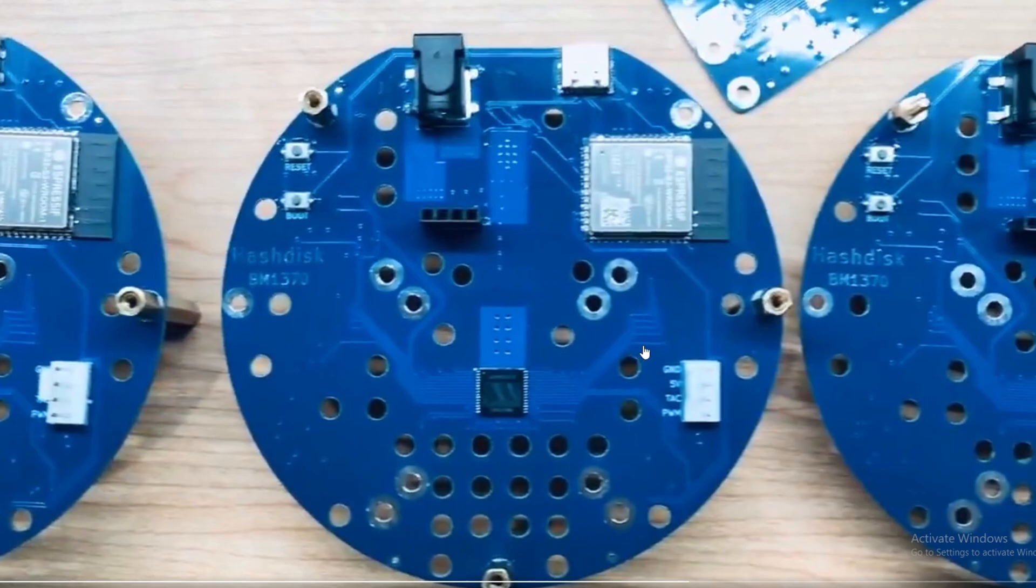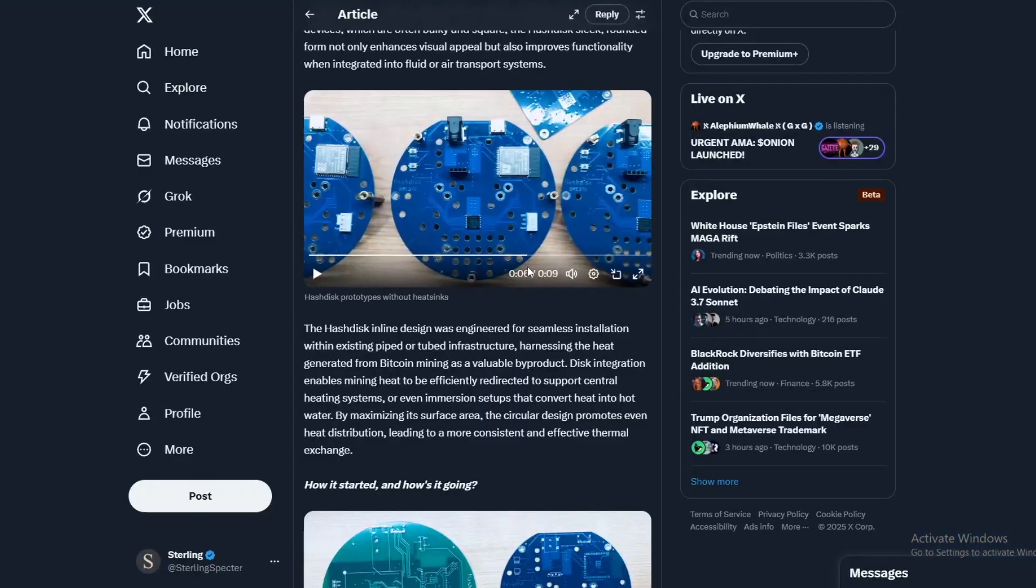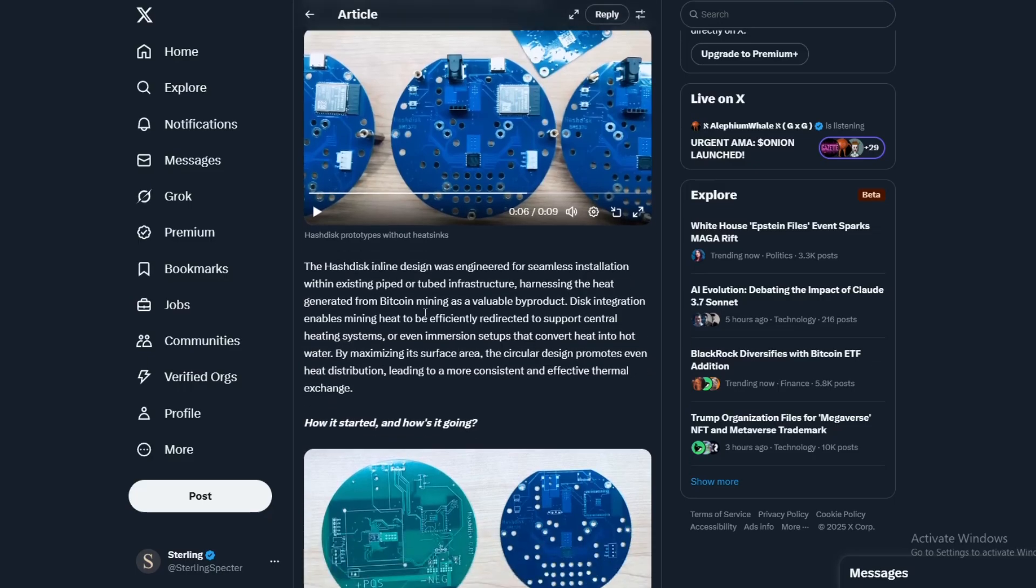It does say HashDisk BM1370, so that is the same architecture as the BitAxe Gamma as well. The inline design was engineered for seamless installation with existing piped or tubed infrastructure.